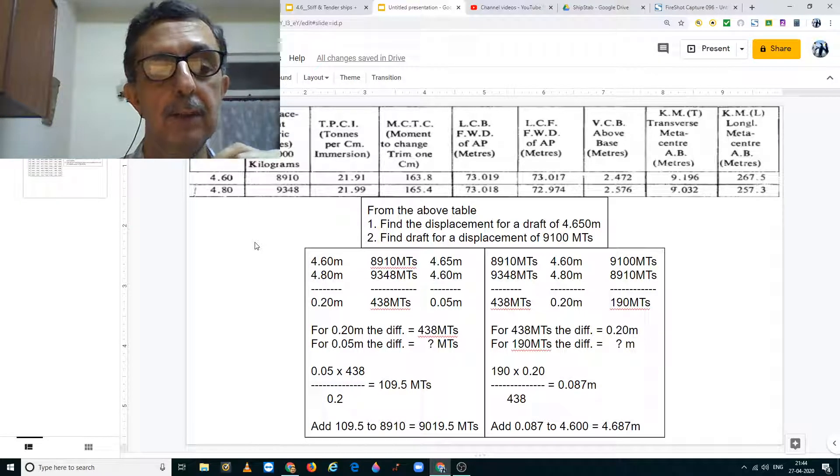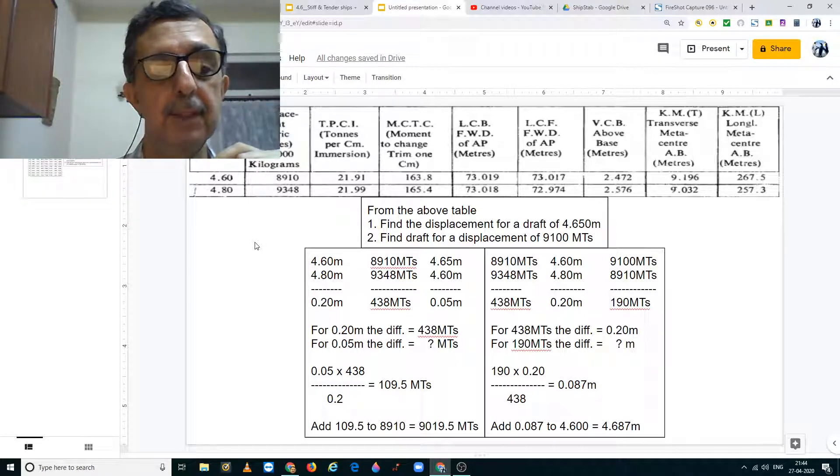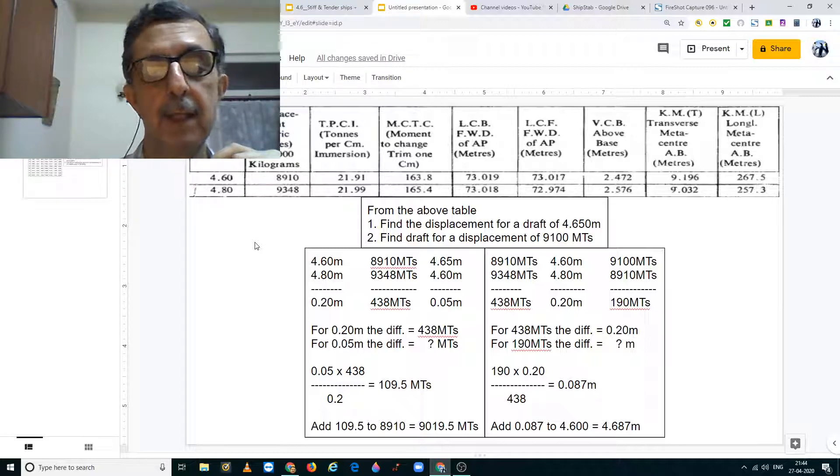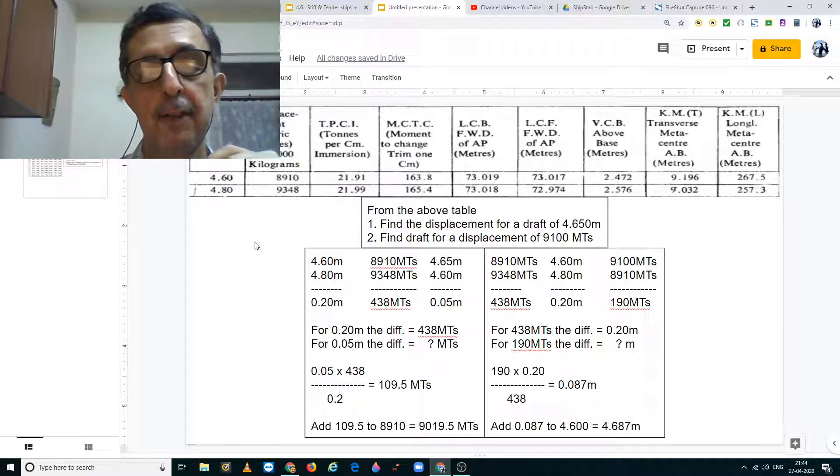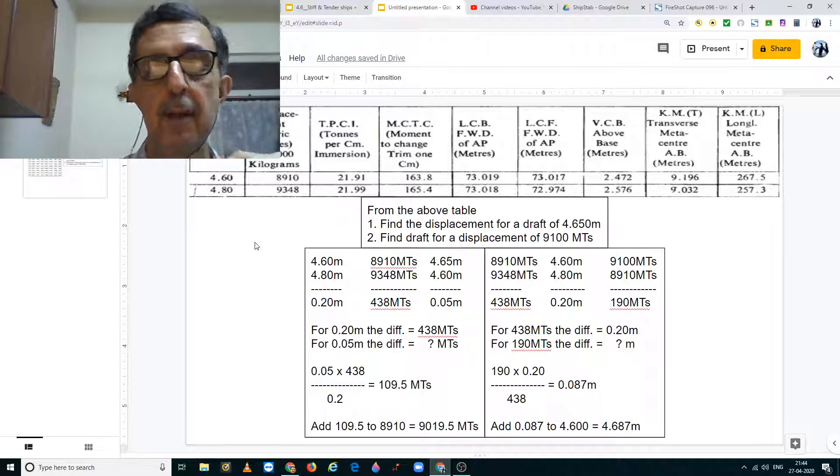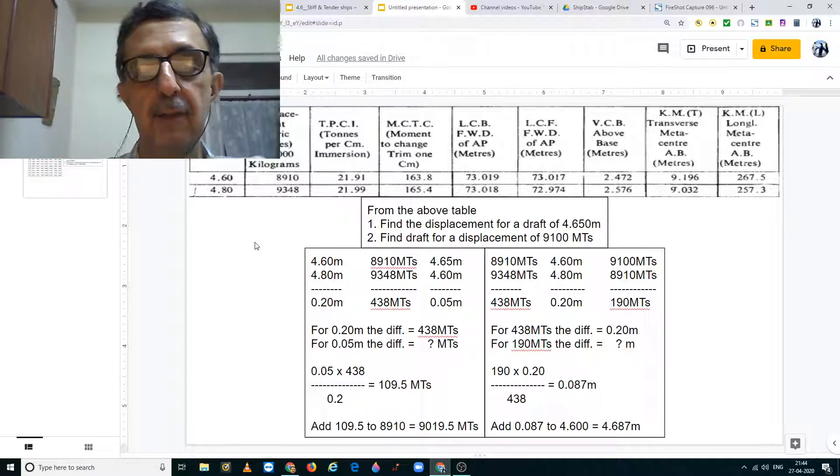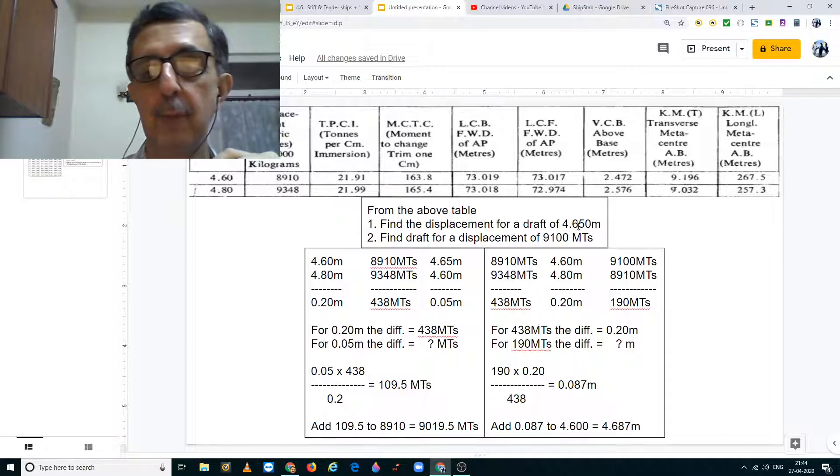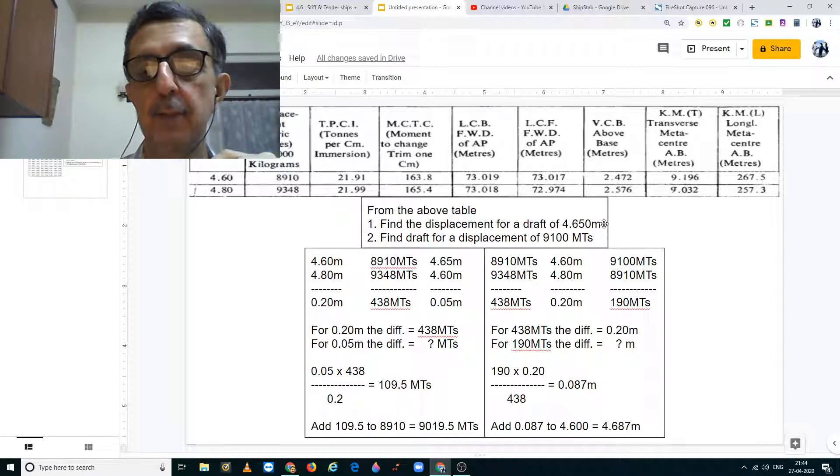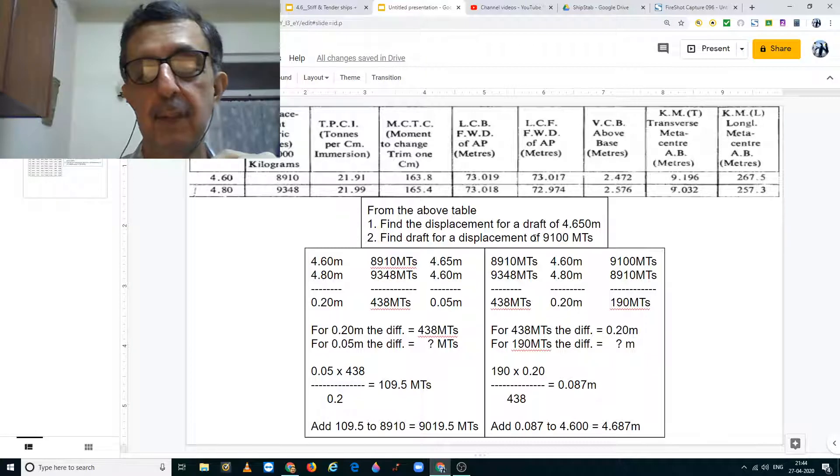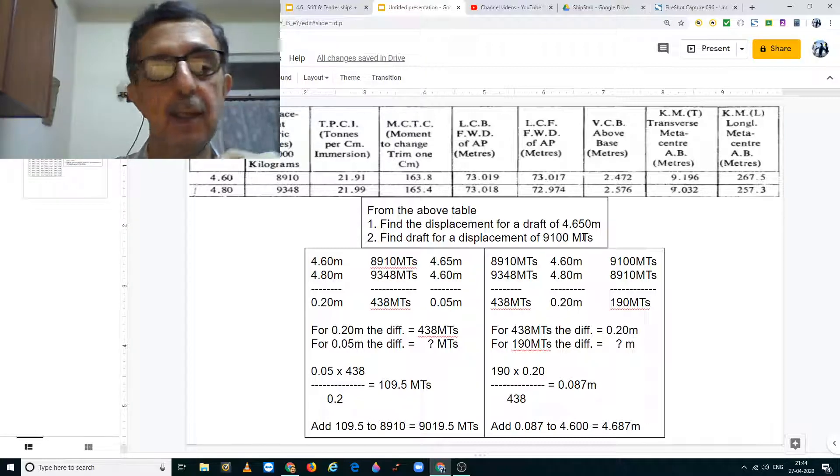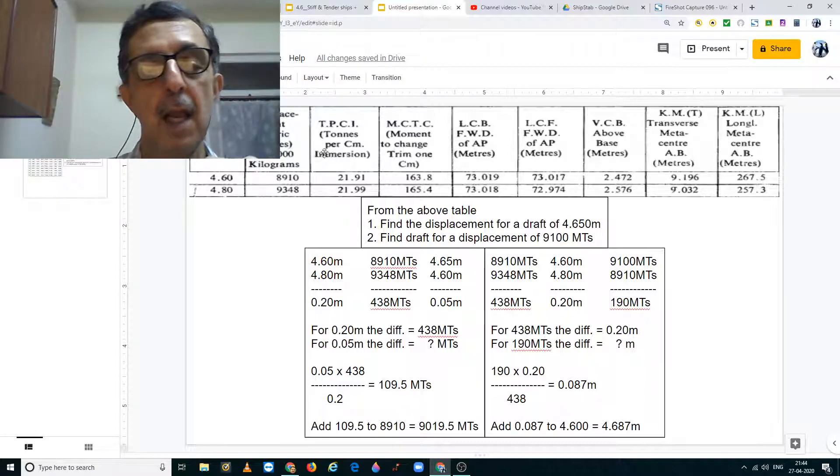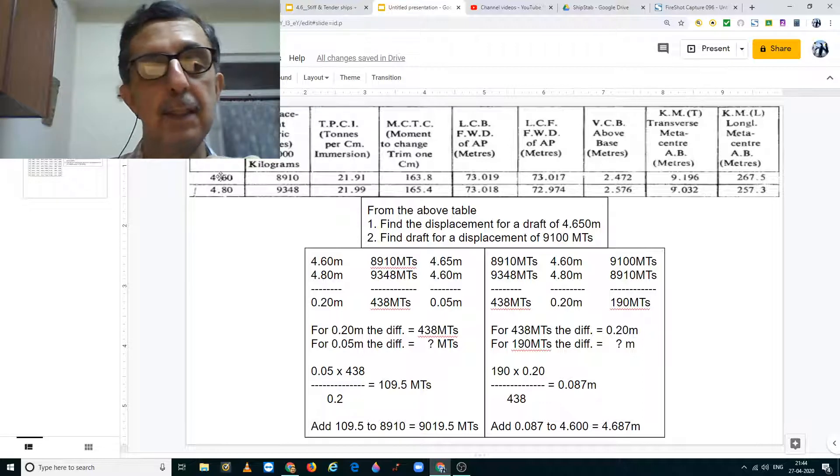Good day students. In this presentation, I am going to show you how to calculate displacement and draft. In the first instance, we are going to calculate the displacement for a draft of 4.650 meters. And in the second instance, we are going to find the draft for a displacement of 9100 metric tons.